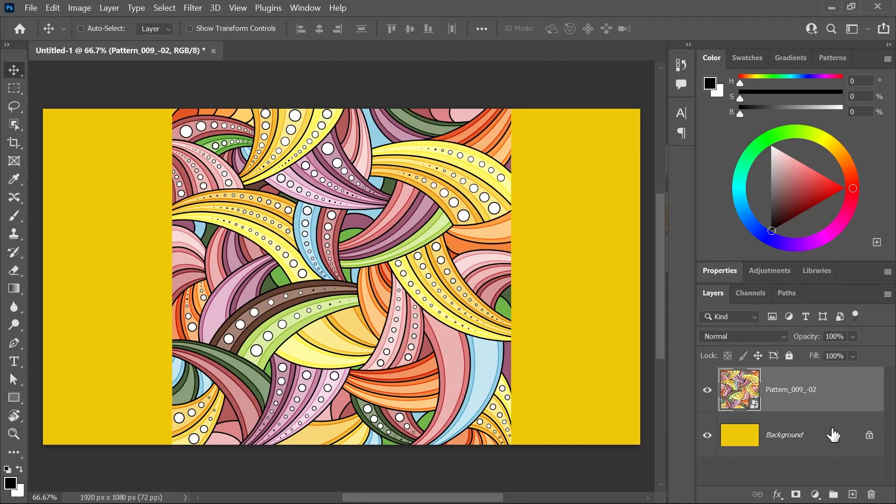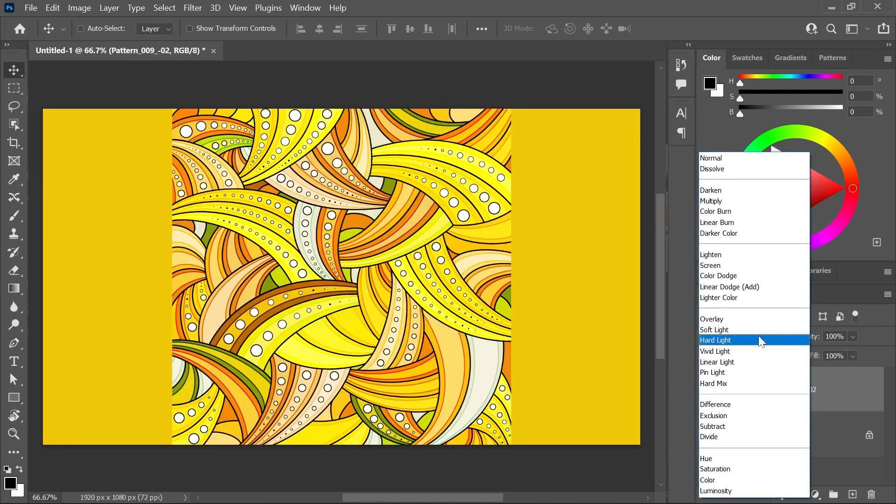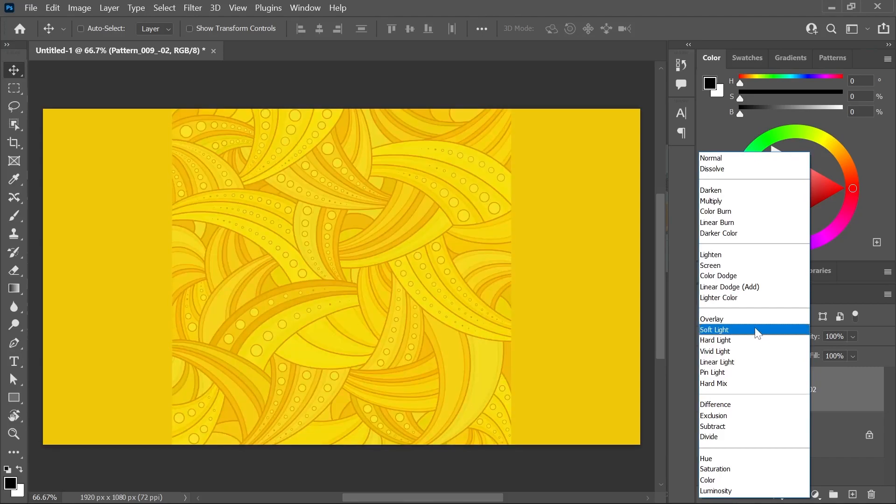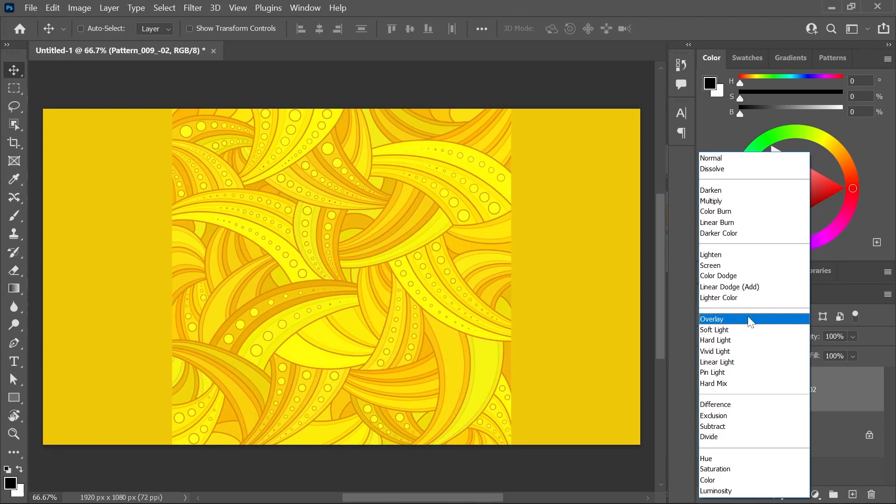In the Layers panel, change the blending mode by clicking on this drop-down menu here and set it to Overlay. Make sure you watch my video about blending modes. Link is in the description.